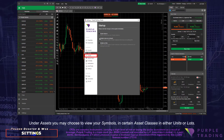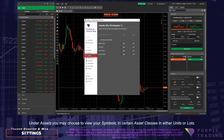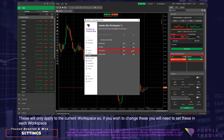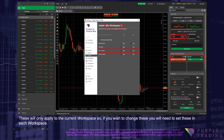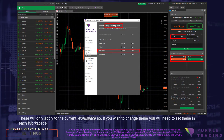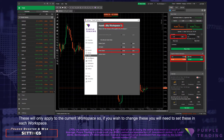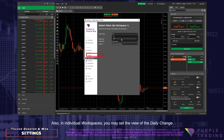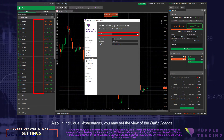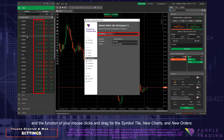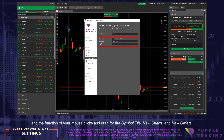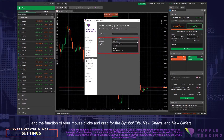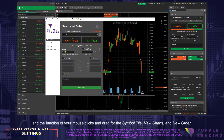Under Assets, you may choose to view your symbols in certain asset classes in either units or lots. These will only apply to the current workspace, so if you wish to change these, you will need to set these up in each workspace. Also, in individual workspaces, you may set the view of the daily change and the function of your mouse clicks and drag for the symbol tile, new charts, and new orders.